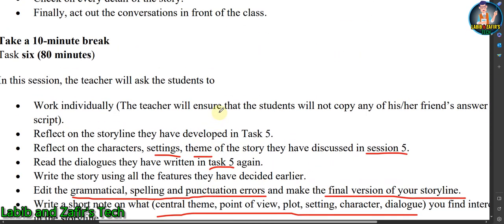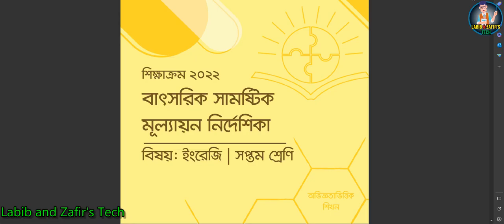Submit a final copy of your work to the teacher. Dear students, Task Six is complete, and Day Three is also complete. This was the Summative Assignment for Class 7 English. That's all for today — hope you liked the video. Don't forget to like, share, and subscribe to our channel. Assalamualaikum.